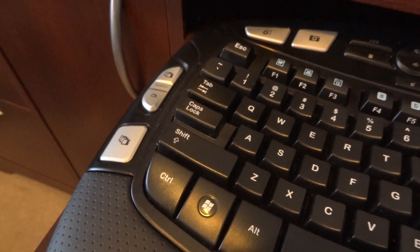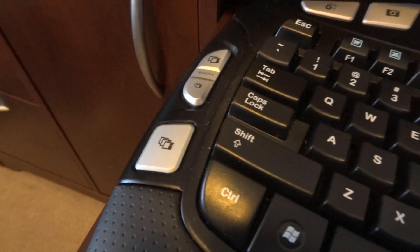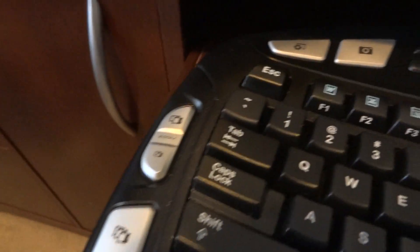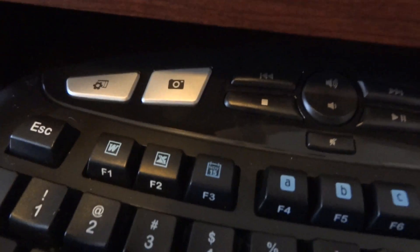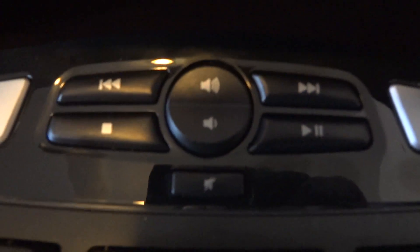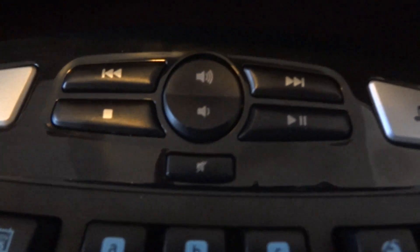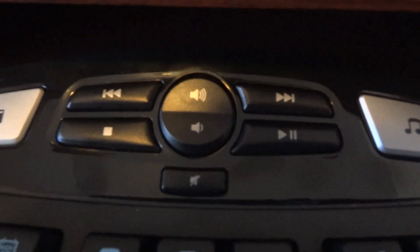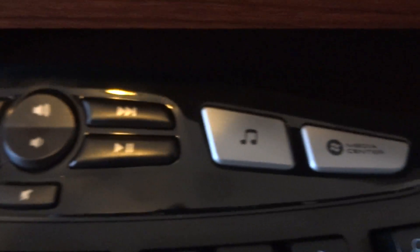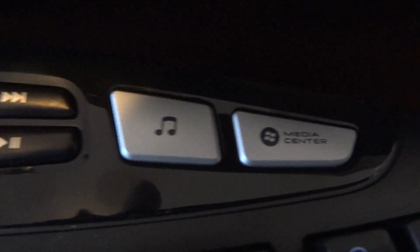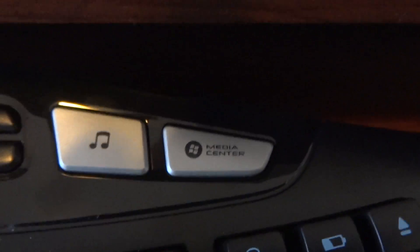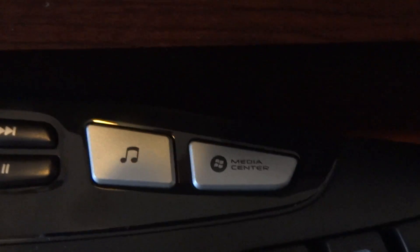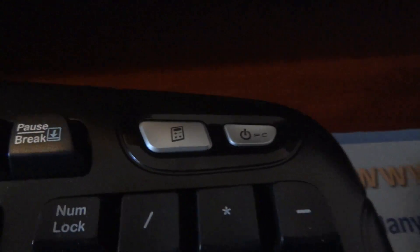You've got an application switcher, a zoom, a gadgets button, pictures. This is all your media controls: volume, play, pause, mute, all that kind of stuff. Music one actually opens up your music folder. Media center, if you've got Windows Vista or Seven, opens up the media center. And then over here you've got a calculator and a sleep the PC button, which you can configure to actually put your computer to sleep or turn it off.